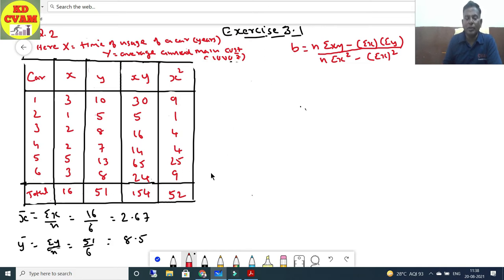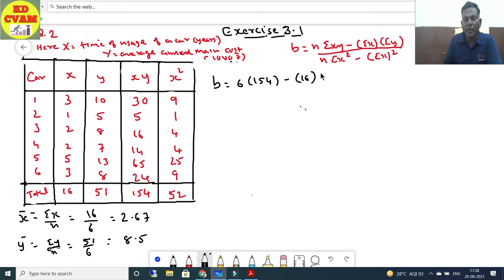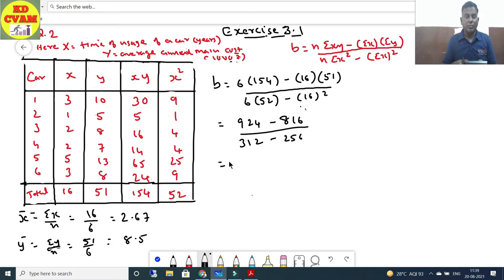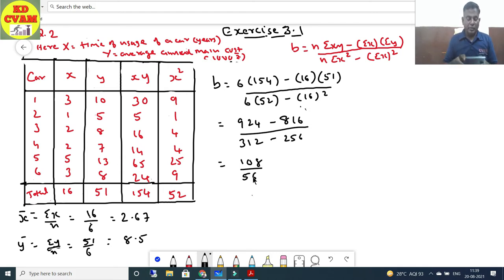Now put the values in the formula: b = [n·Σxy - Σx·Σy] / [n·Σx² - (Σx)²] = [6(154) - 16(51)] / [6(52) - 16²] = [924 - 816] / [312 - 256] = 108 / 56 = 1.93.